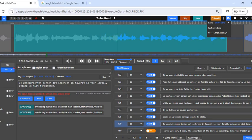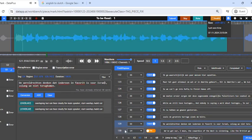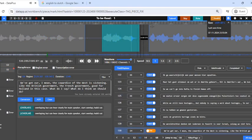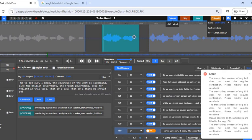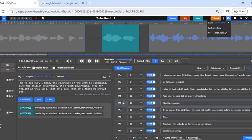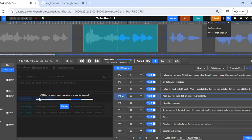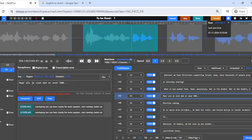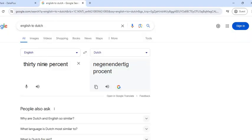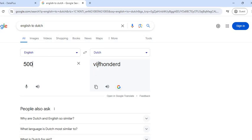We now need to check segment 145. When you see there's no mention of an error via the flag, you can use the error summary report to see if there's any error. Don't forget that numbers should not be written as digits — they should be written in words. So we need to fix this; we change it. Let's copy it and put it back here in the correct word form.